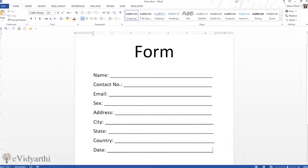Hi everyone, this is Mansi from eVidyati. In this session we learn how to create a form in MS Word. You know what forms are — if we apply for a job, do any registration, or conduct a survey, we fill forms. If we want to get information from someone, we make them fill a form.